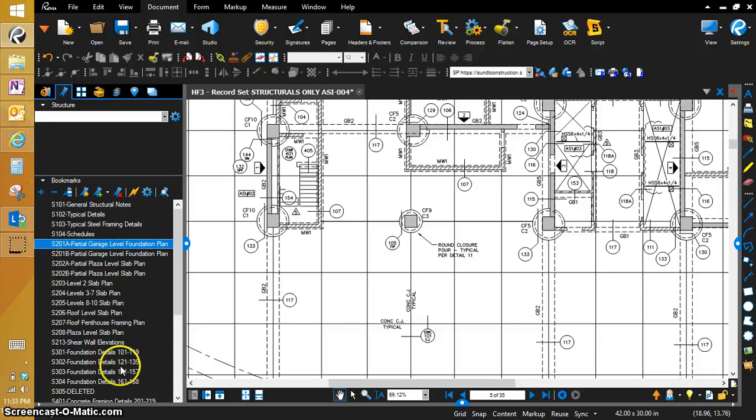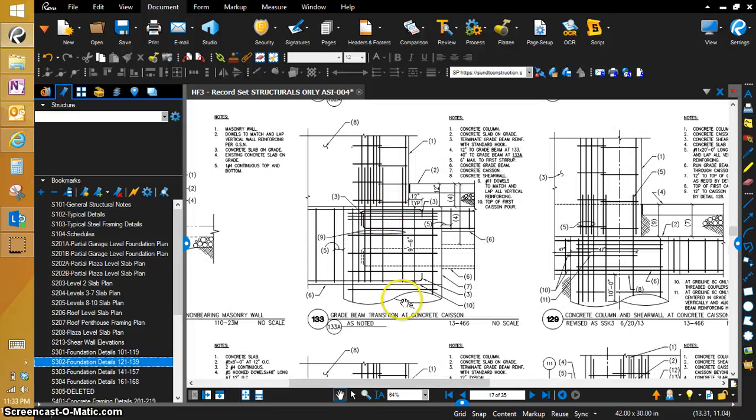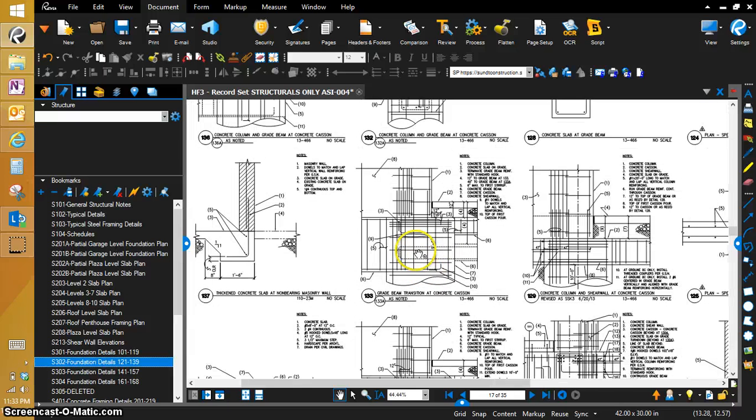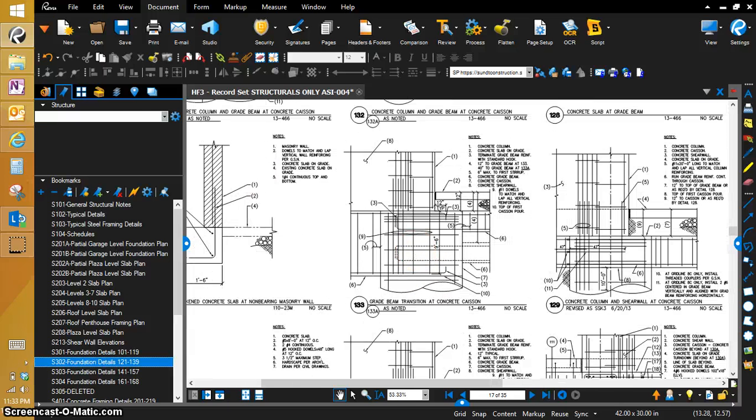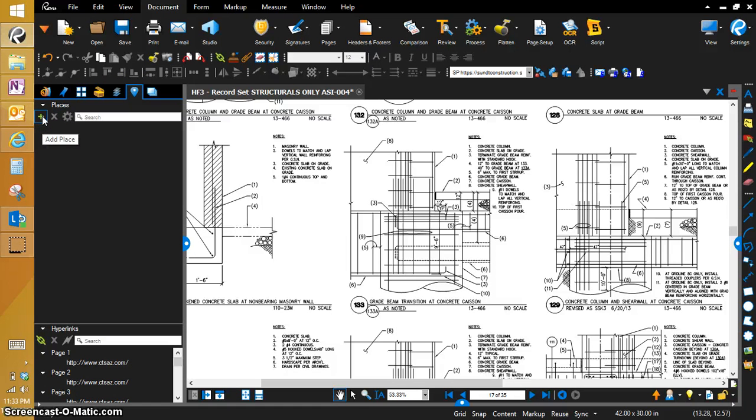So what we're going to do is go to the details page. The two details I had was 105 and 103 or 133. We're going to zoom right into this and what I'm going to do is go up here to my links and create a place.